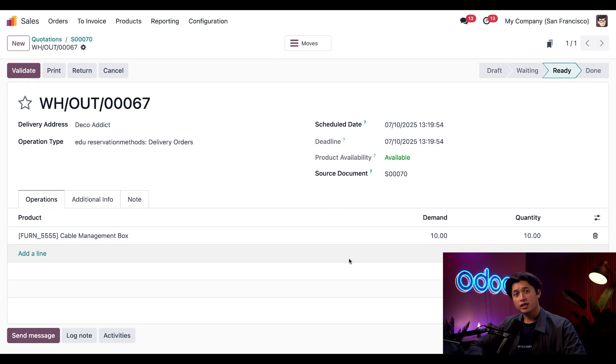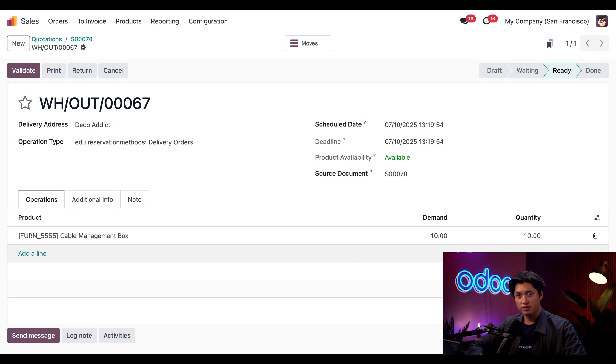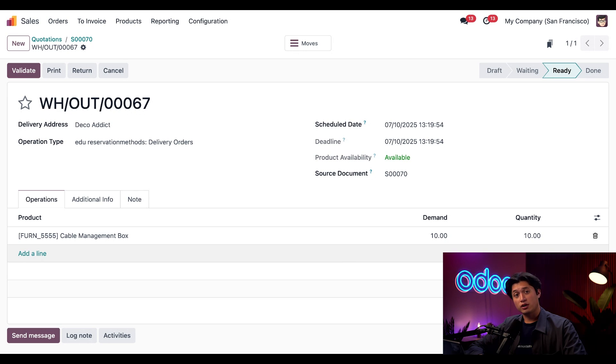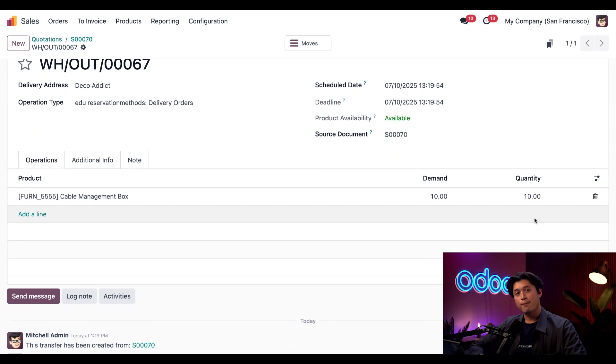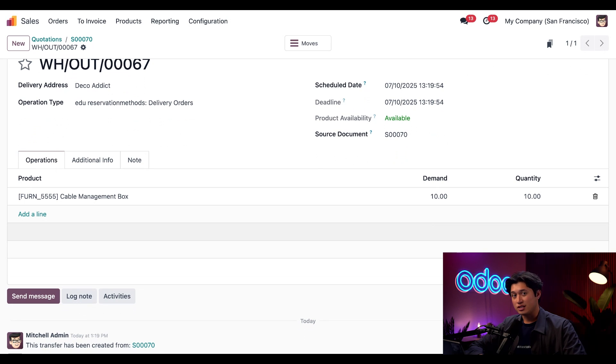Just to double check, we can also click this Delivery smart button here at the top. Clicking into this delivery order will take us to the delivery order for this specific SO that we just placed. This can be found directly in the Inventory app as well. Once we're on the delivery order page, we can verify that all the products for this order are reserved since the quantity field here on the right matches the demand.